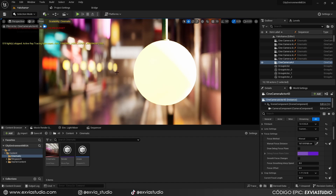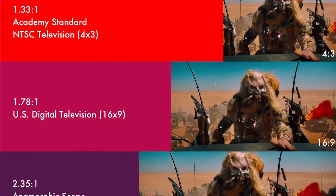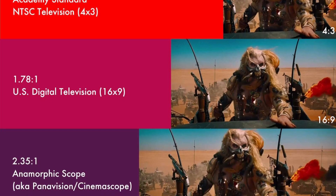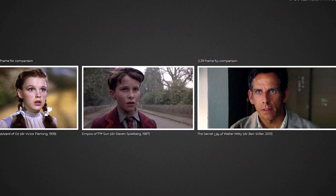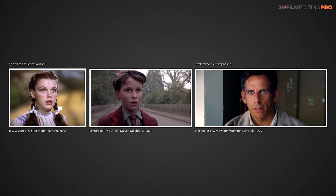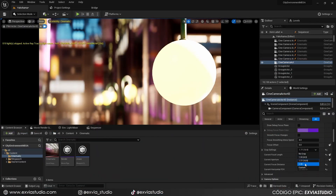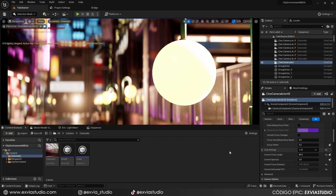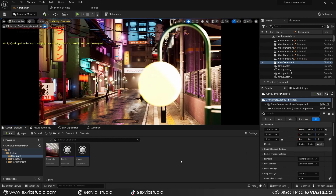Speaking about aspect ratio, we are really used to 16:9 — the size of almost every monitor, phone screen, and the majority of YouTube videos. But films tend to use a different aspect ratio, which is around 2.39, equivalent to 21:9. Changing the cropping settings to 2.39, our shot looks wider, with a proper film size.